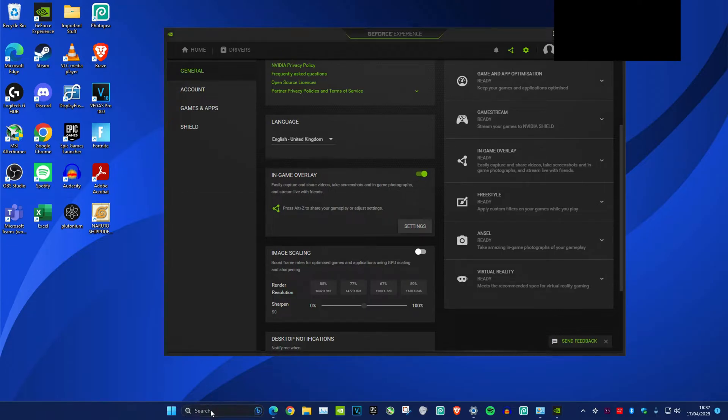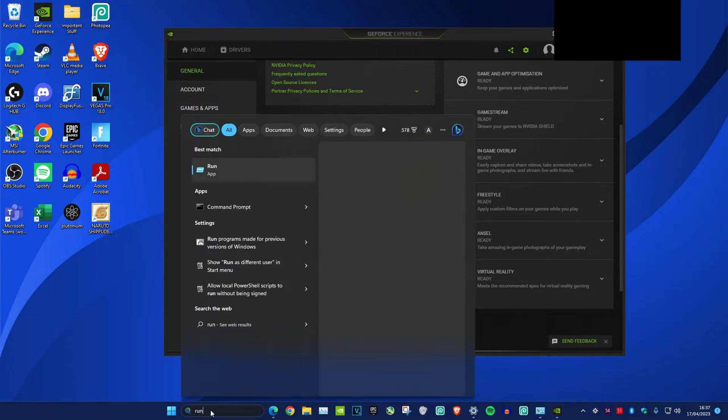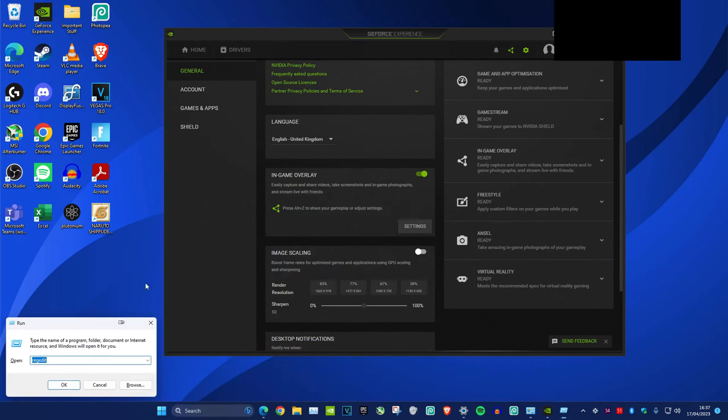Then you want to head over to search and type in run, and once run is opened up, type in regedit.